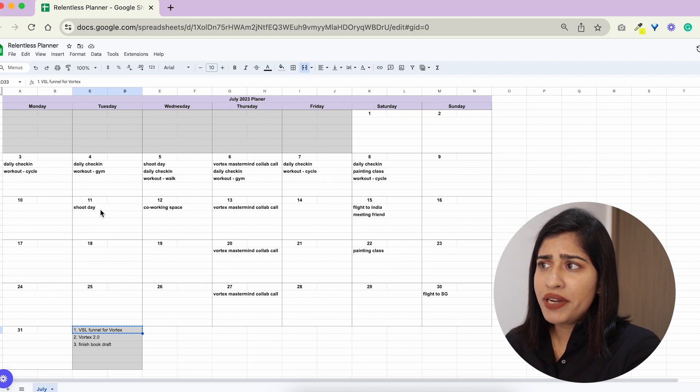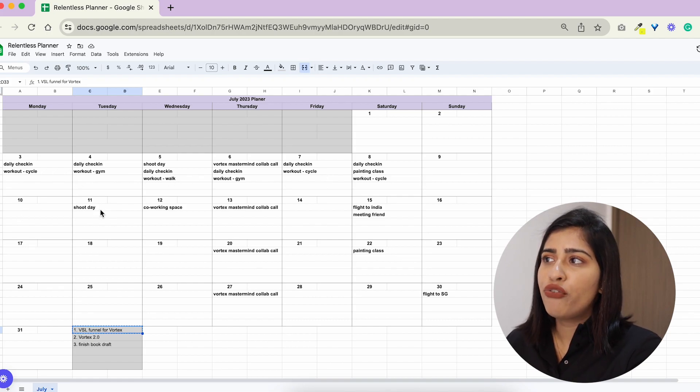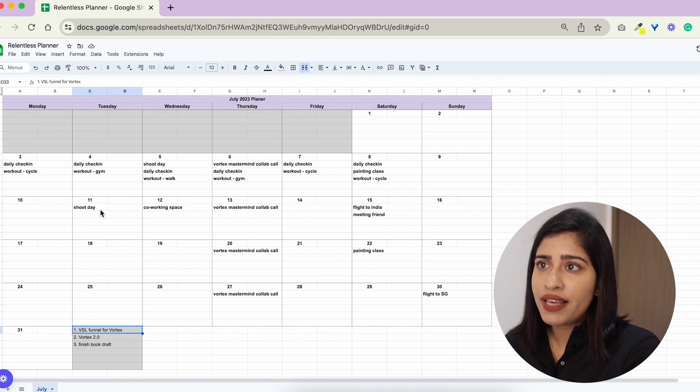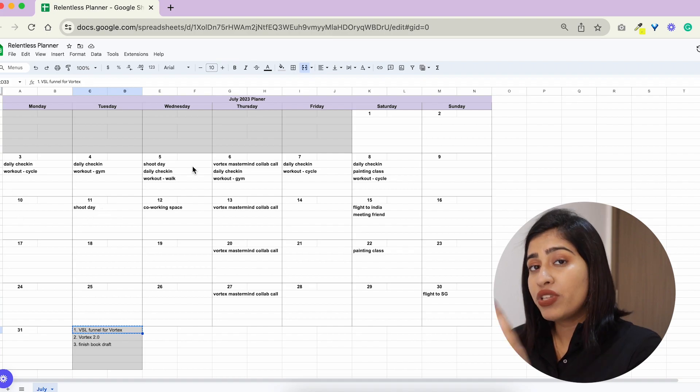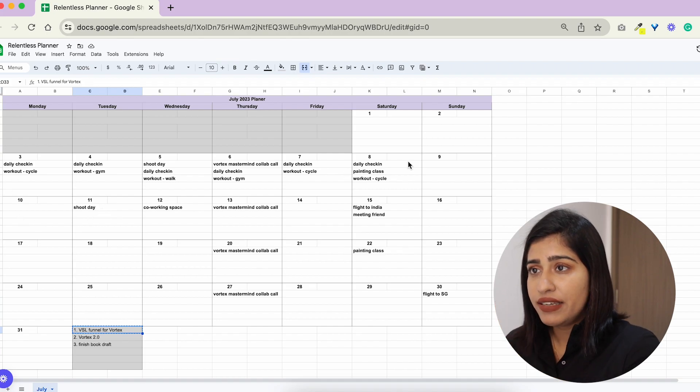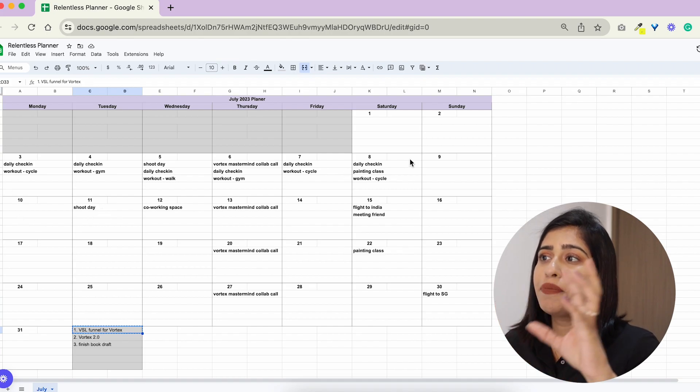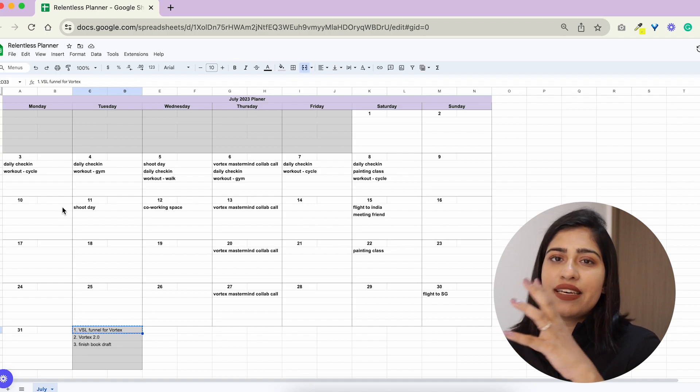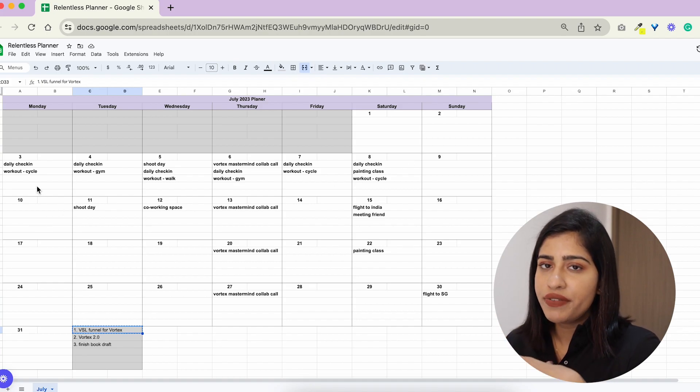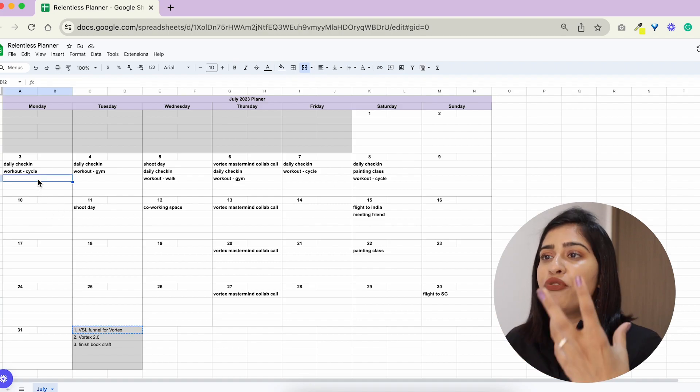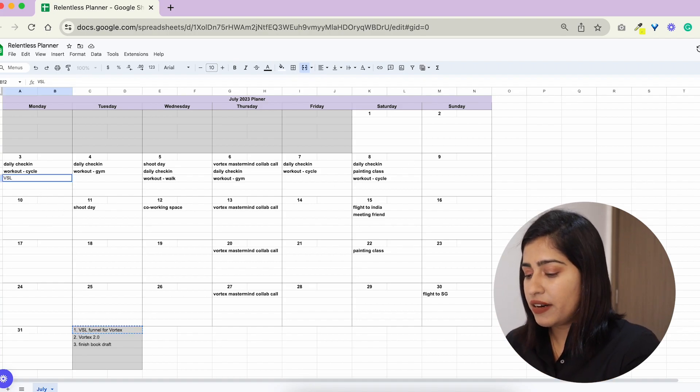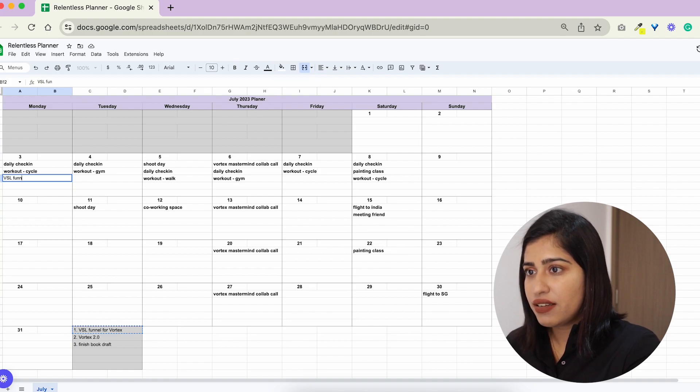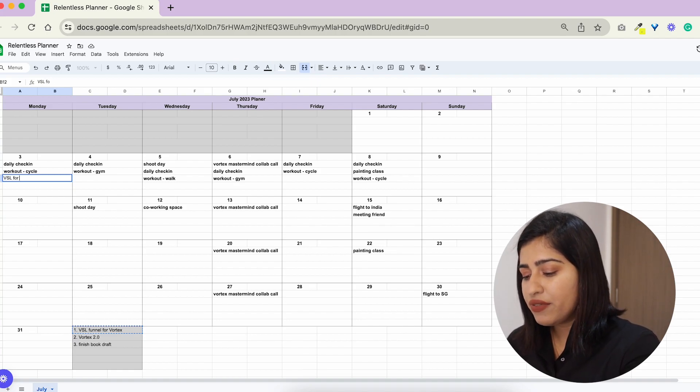And then we have a shoot day over here, shoot the actual VSL here. But then I'm going to prepare the slides and whatnot, whatever is needed before this. So that's why I would then put the VSL, I would just put it here and I would kind of put it all day of the week because that's what I like.